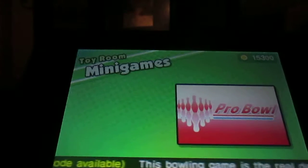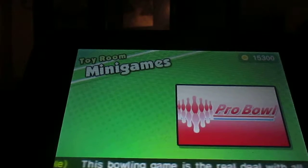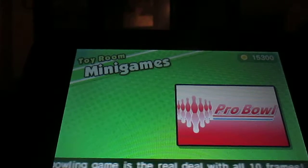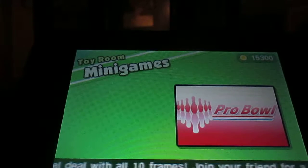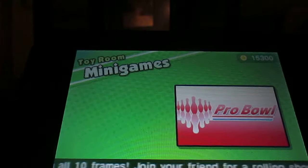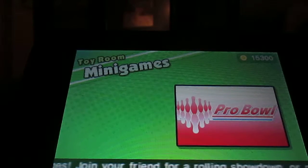Hey guys, I'm PoweredUpMike. Welcome to a new WarioWare Gold episode, and we're doing another bonus minigame, Pro Bowl.